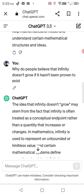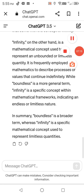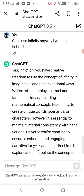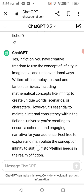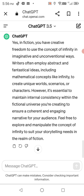At the end of the day, this is fiction — you can put your own spin on infinity any way you want. I asked ChatGPT: can I use infinity any way I want in fiction? And this is what it said: Yes, in fiction you have creative freedom to use the concept of infinity in imaginative and unconventional ways. Writers often employ abstract and fantastical ideas, including mathematical concepts like infinity, to create unique worlds, scenarios, or characters. It's essential to maintain internal consistency within your fictional universe to ensure a coherent and engaging narrative. Feel free to explore and manipulate the concept of infinity to suit your storytelling needs.